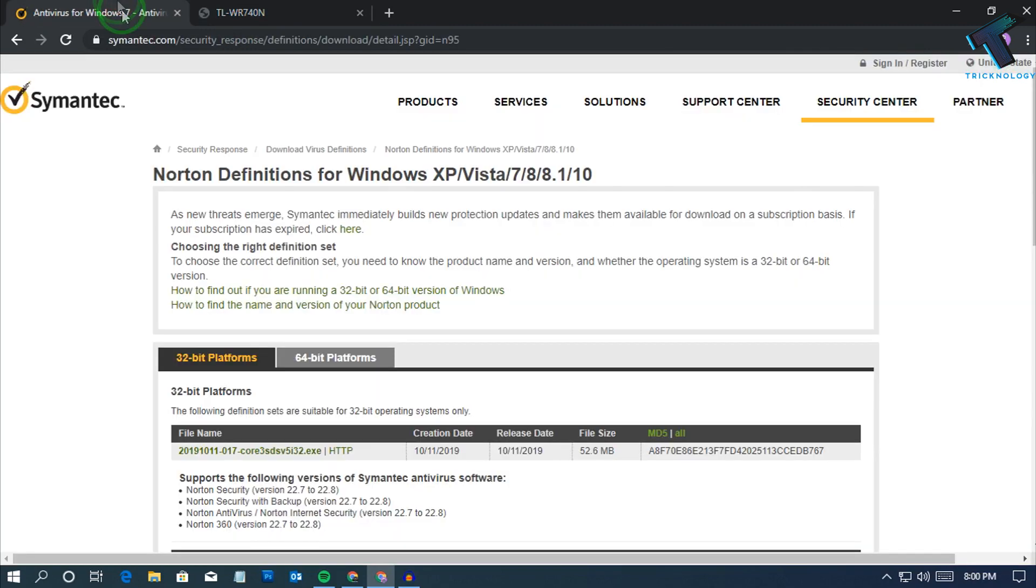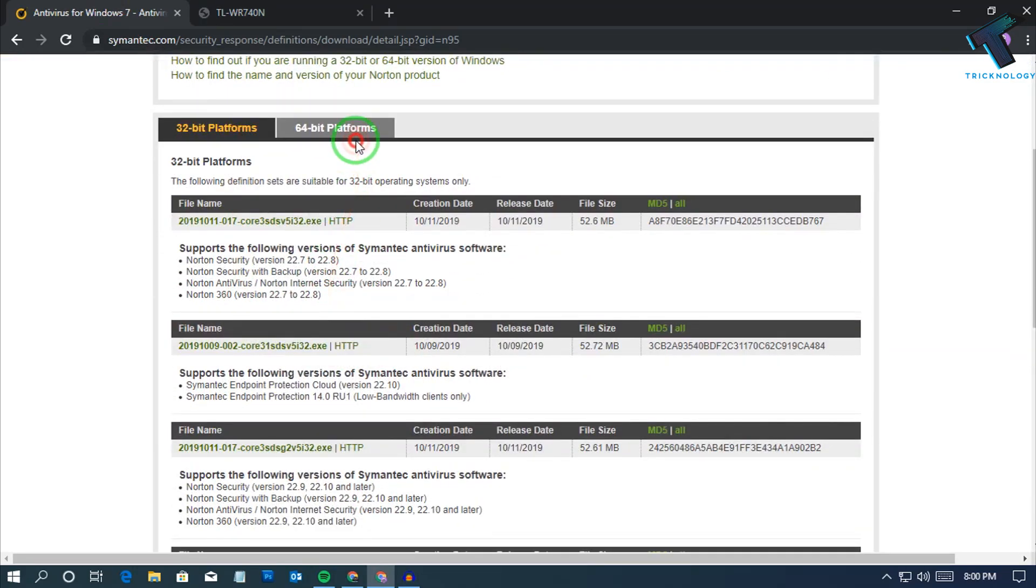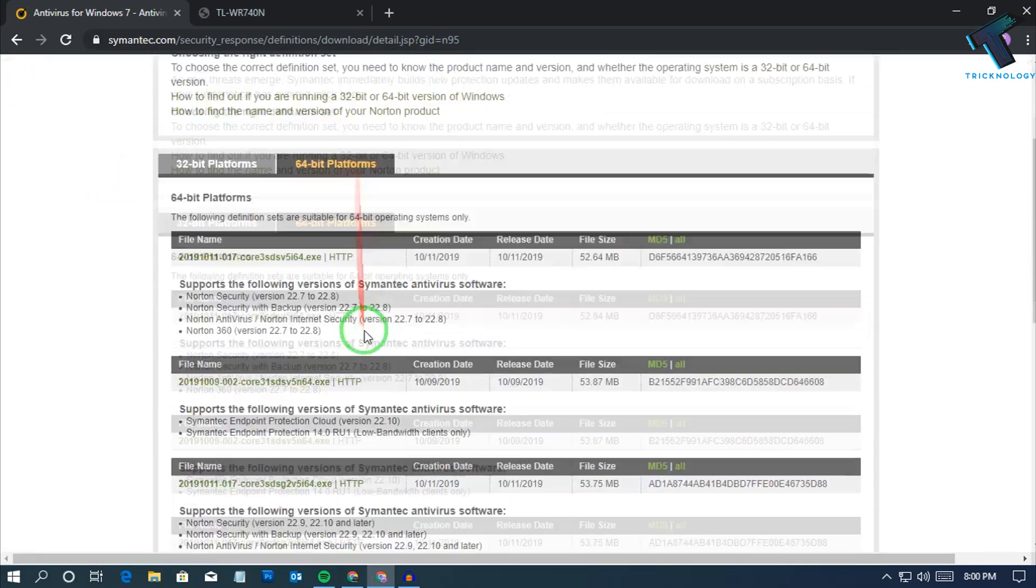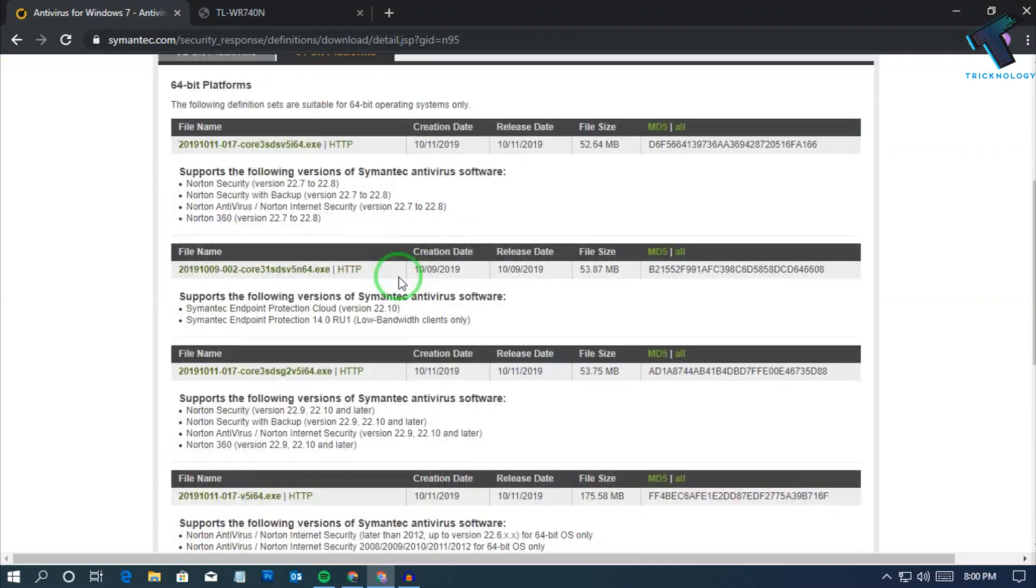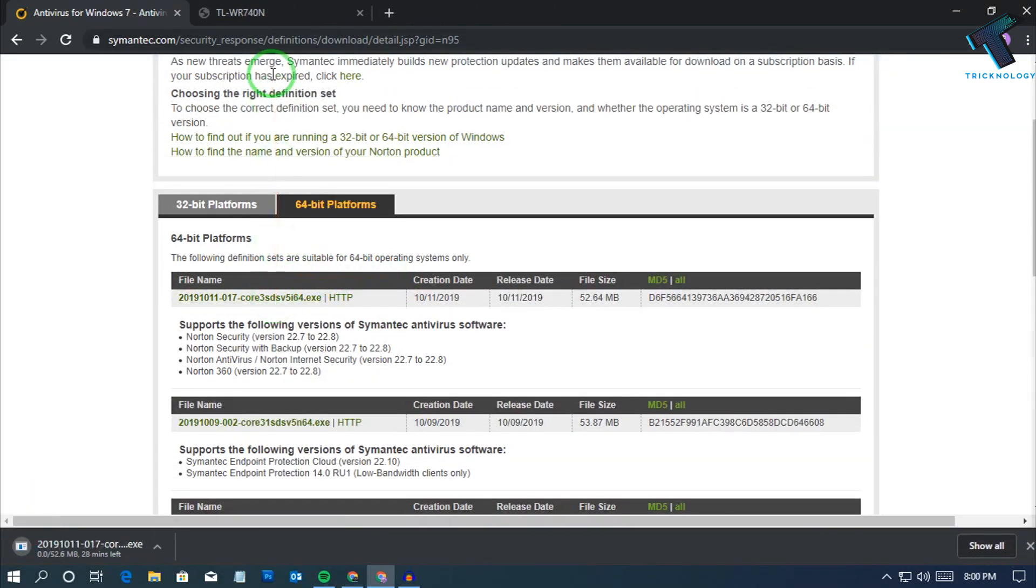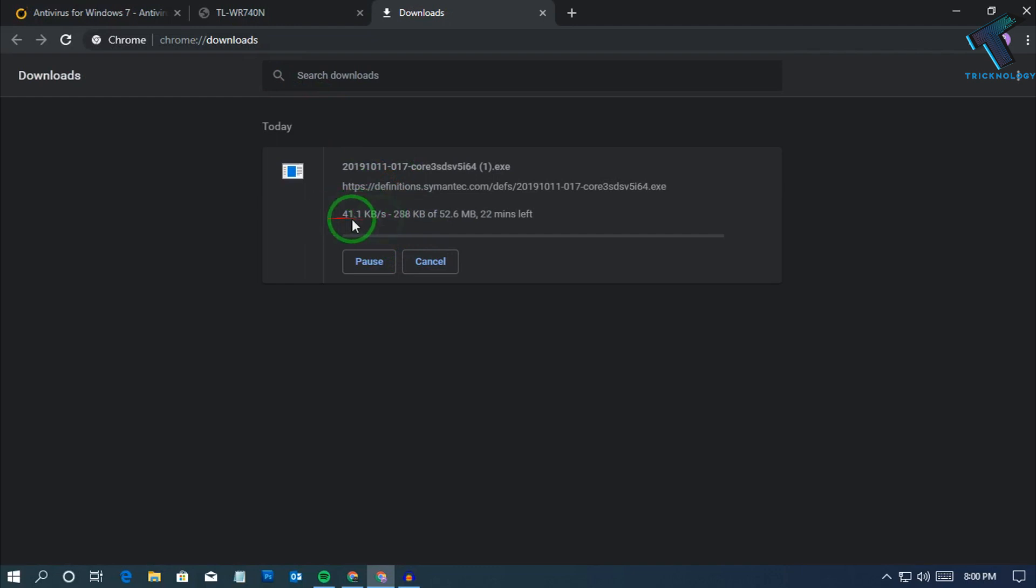Now I will try to download some files from this website which is Comtech Security, not antivirus. So I will download this file. Now let's see how much I am getting right now. As you can see, my speed is about 30 to 40 kbps.